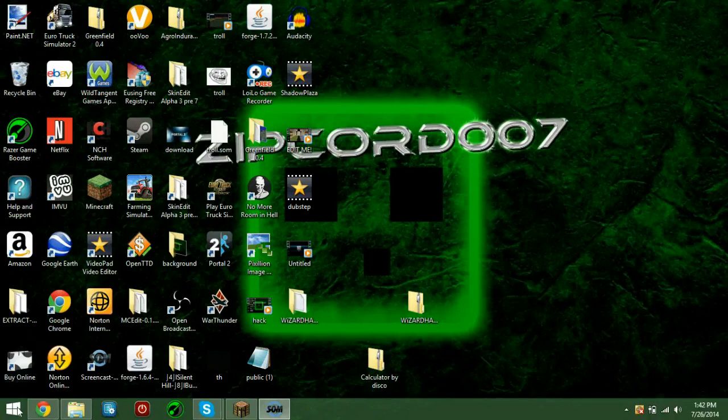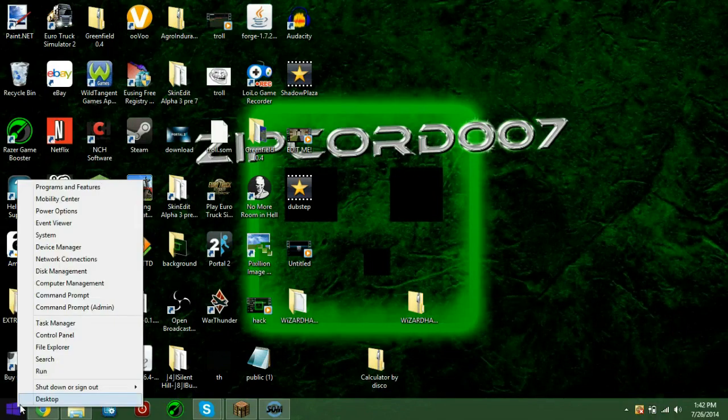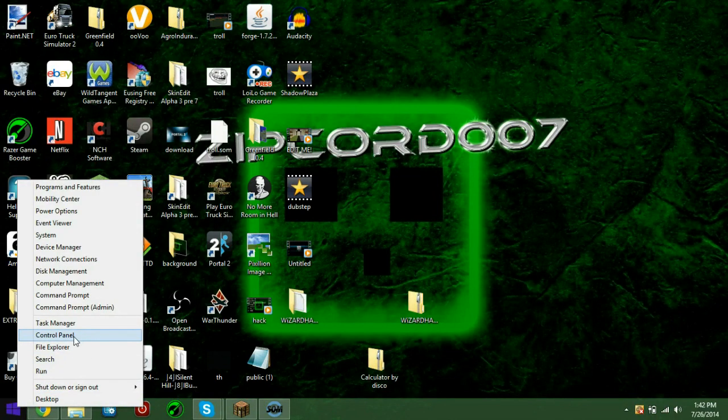Hey guys, Cordeva07 here, and in this video, I'm going to be showing you how to play music through Skype.